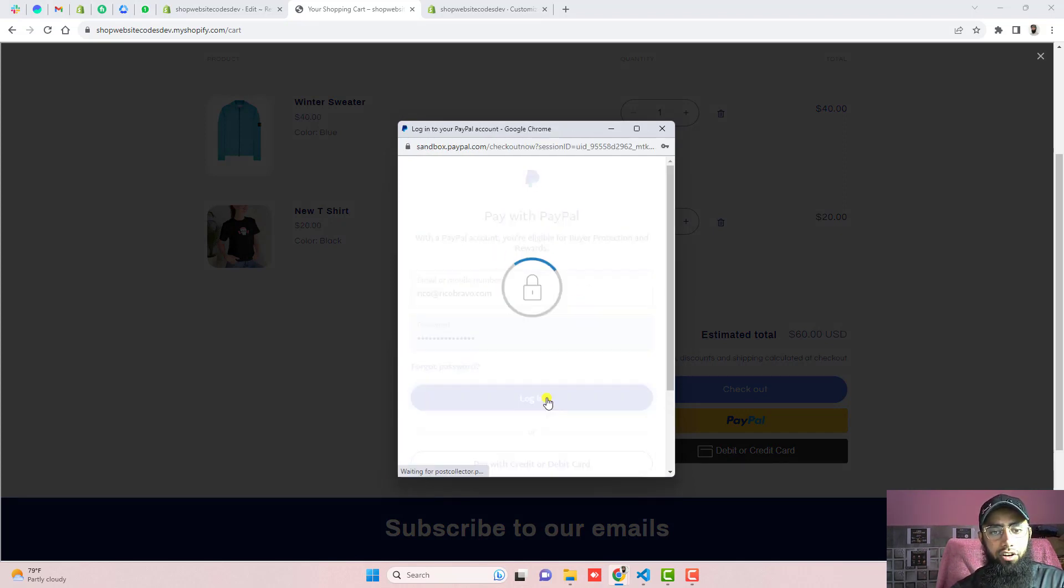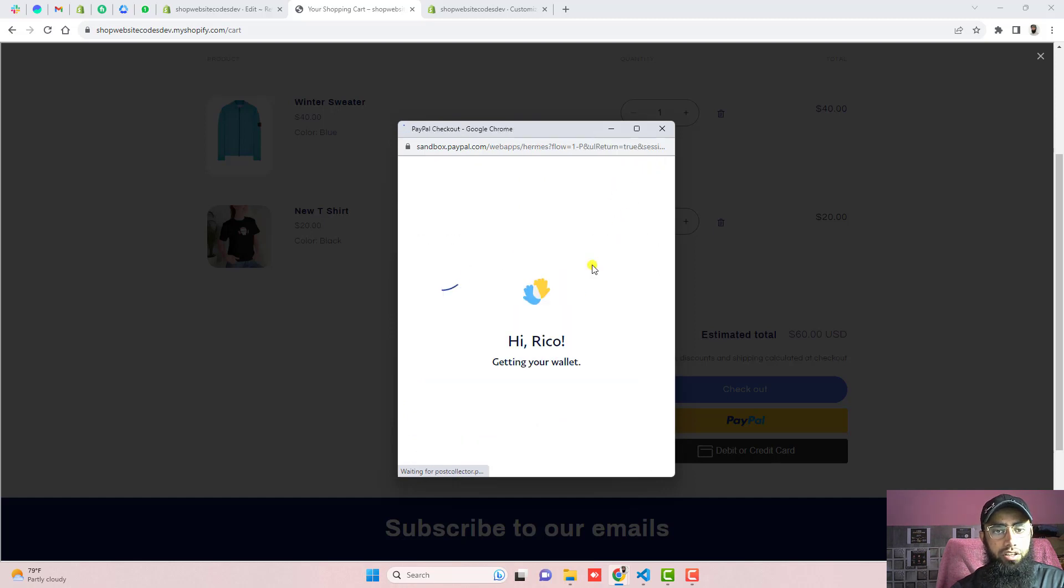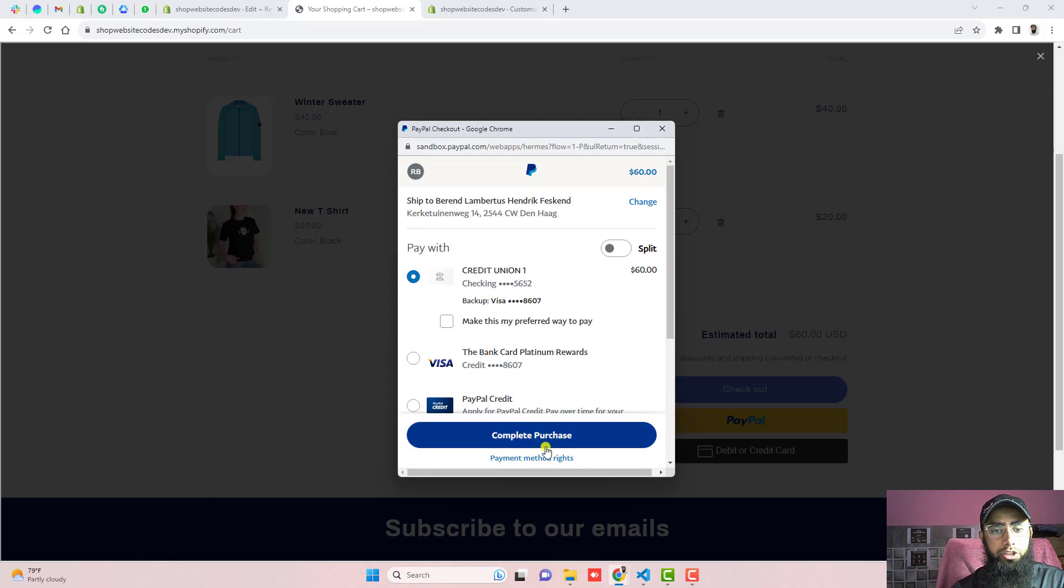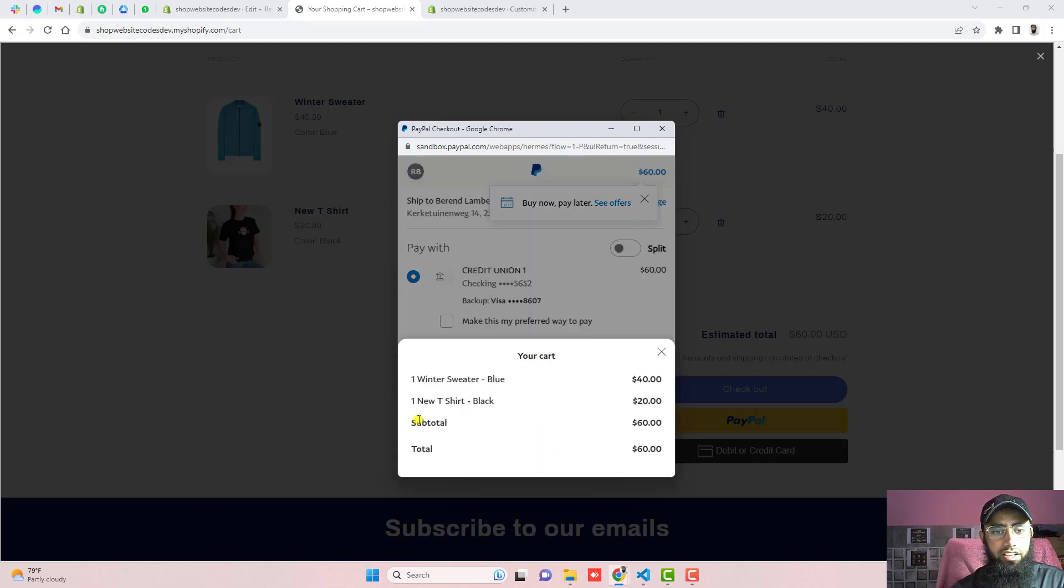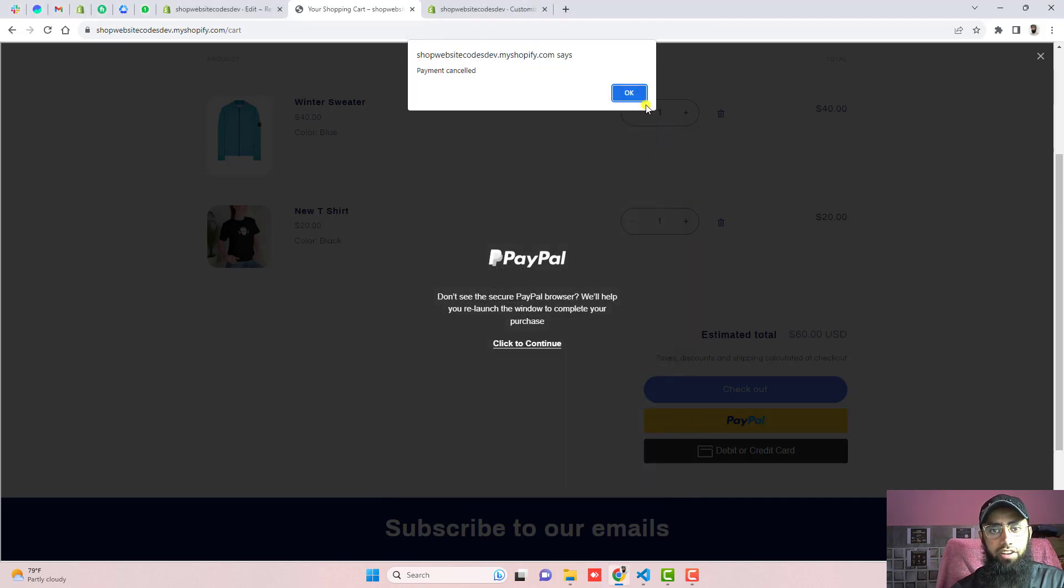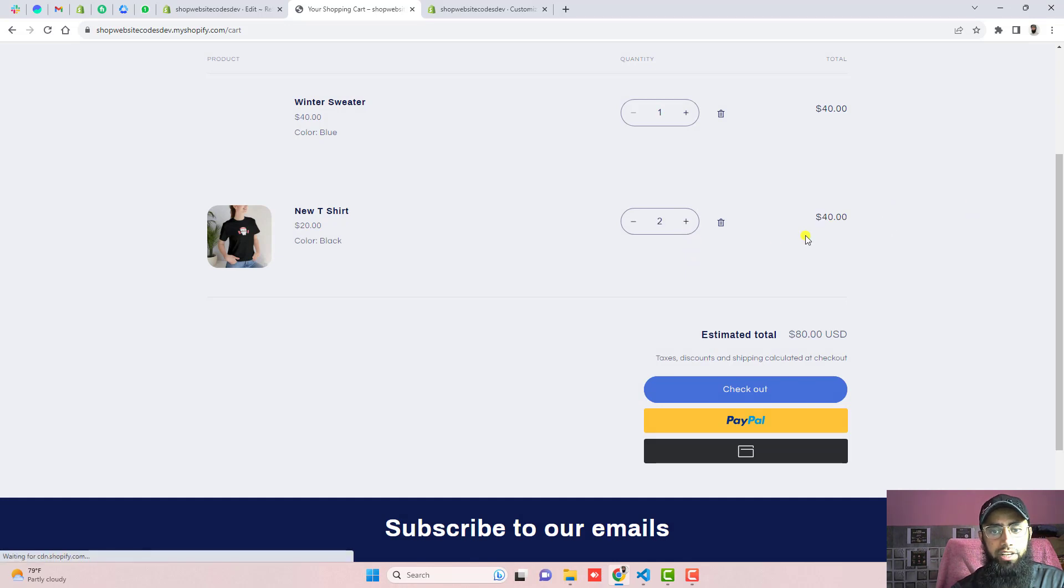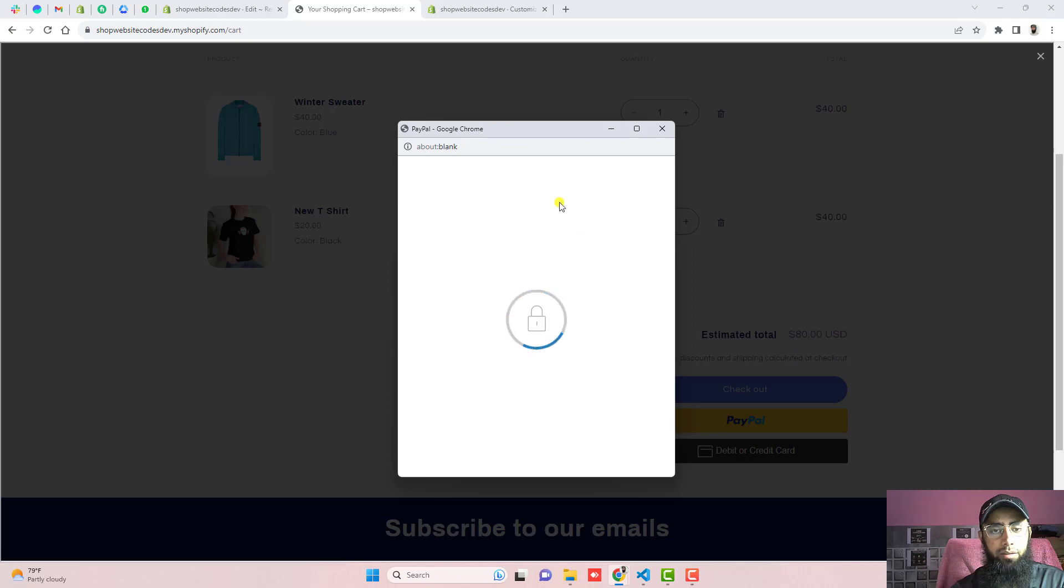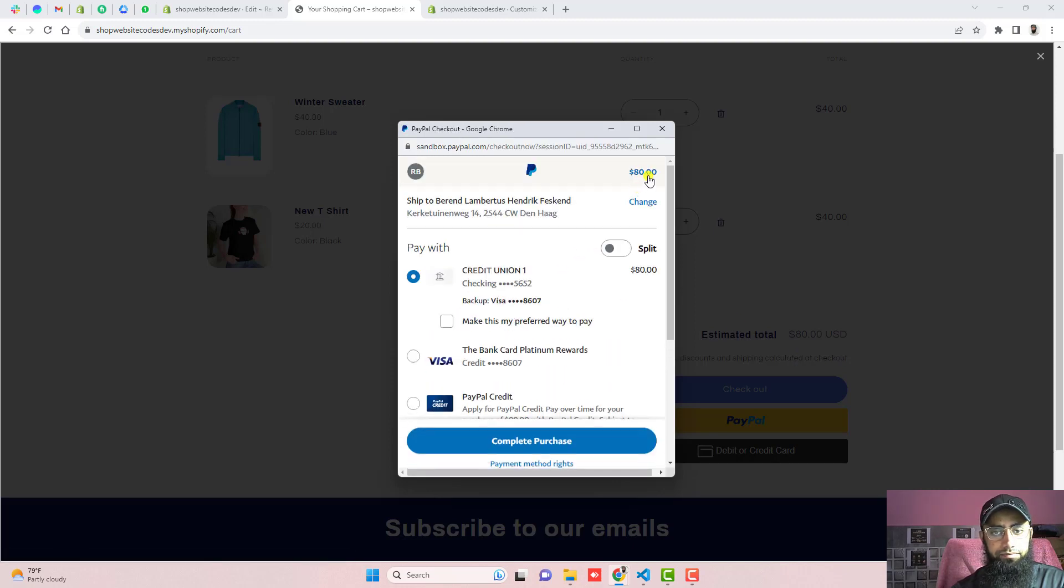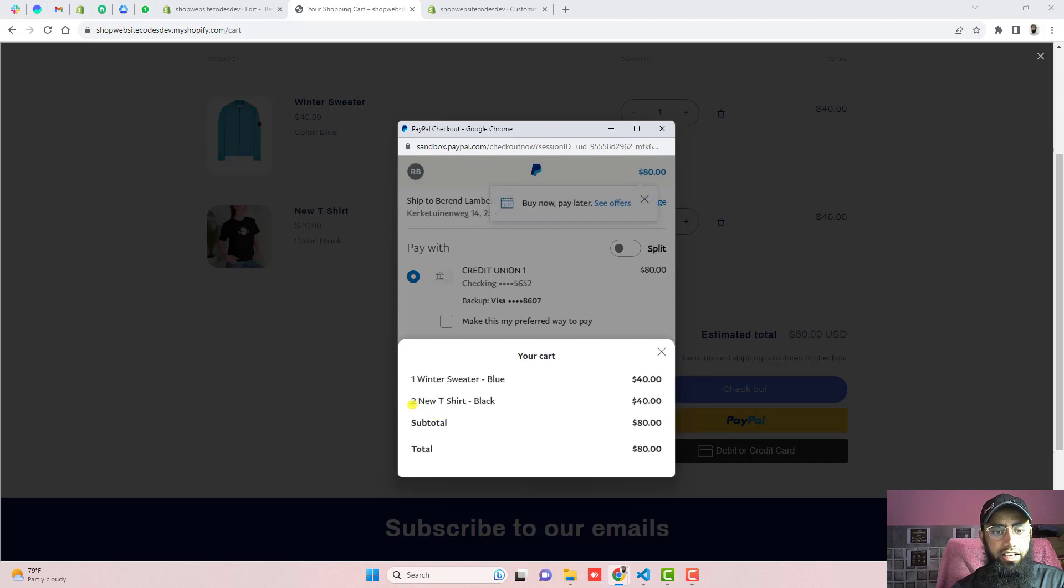Click on PayPal and just to confirm that this is working or not. So I have already connected my sandbox account. So here you can see that I have the option to purchase it. So here you can see that we have price for one winter sweater and one new t-shirt. And the total price is $60. If I am closing this for example I am increasing the quantity of this one. So this is updated and if clicking on PayPal then automatically the price will be updated. Here you should click on it and here you can see that one sweater winter and one new t-shirt in black.